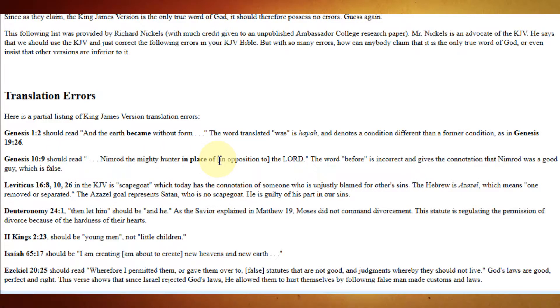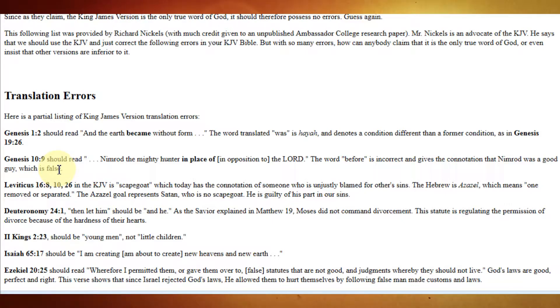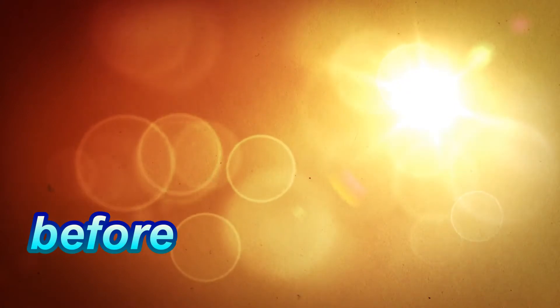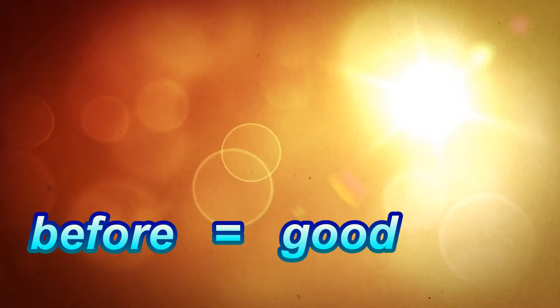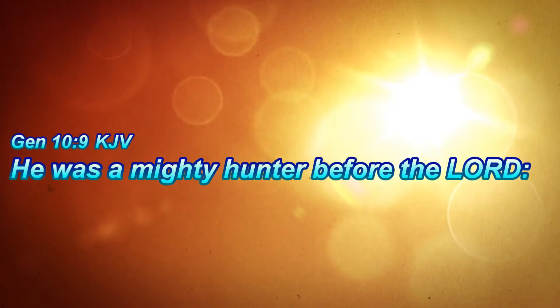Nimrod, the mighty hunter, in place of, or in opposition to, the Lord. The word 'before' is incorrect, and gives the connotation that Nimrod was a good guy, which is false. Nimrod, the mighty hunter, in place of, in opposition to. Was God against hunting, or even hunters, for that matter? Or was God a hunter himself? I mean, you say, in place of. So, the word 'before' makes someone, or in this case, Nimrod, a good guy, or even appear to be being good.